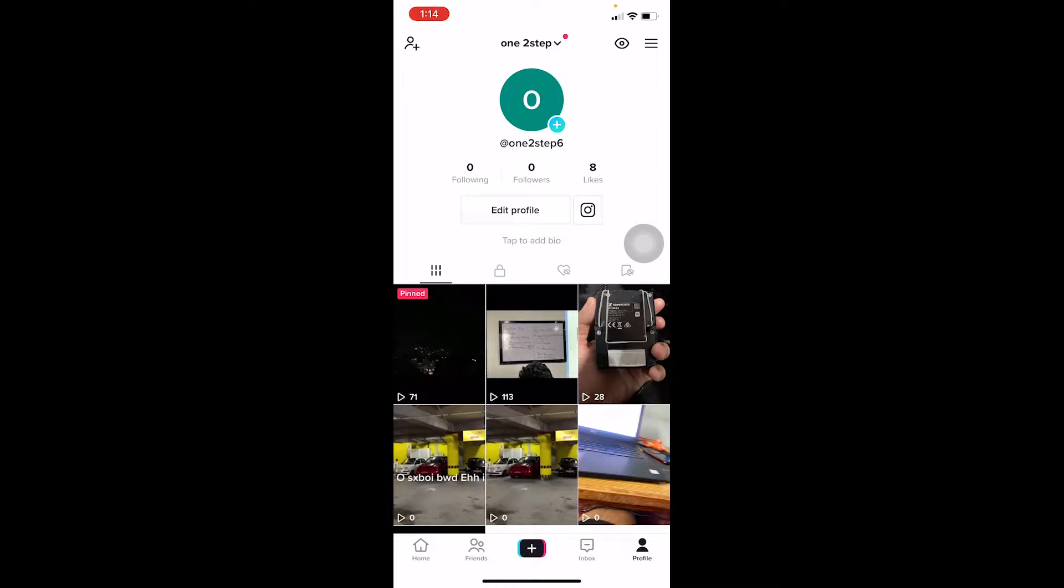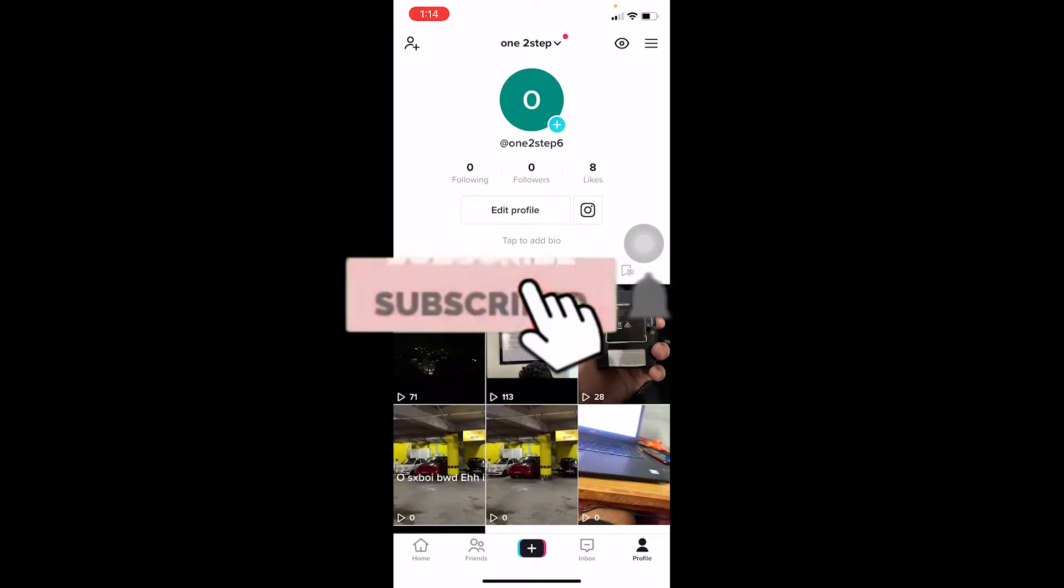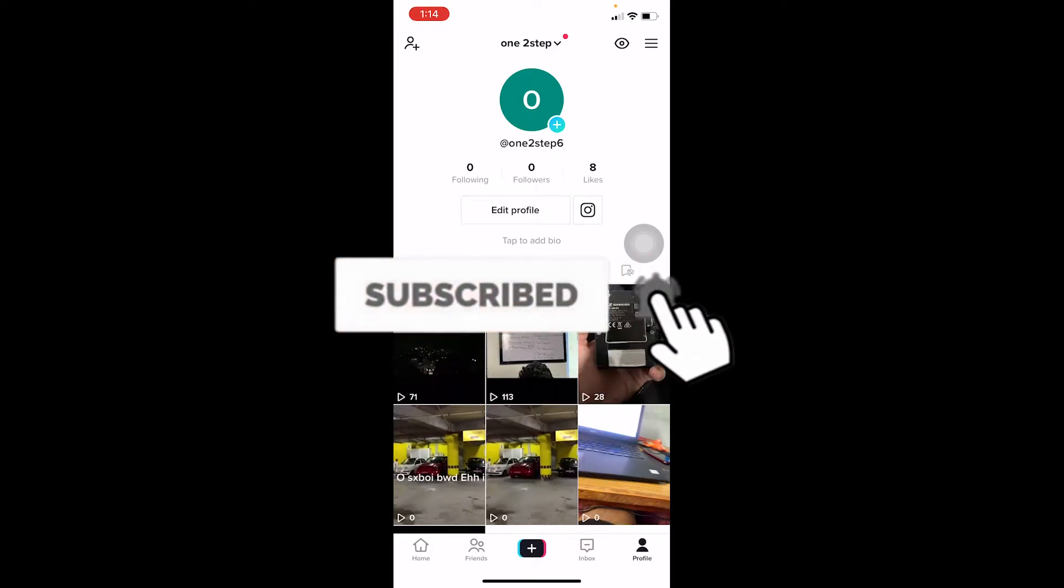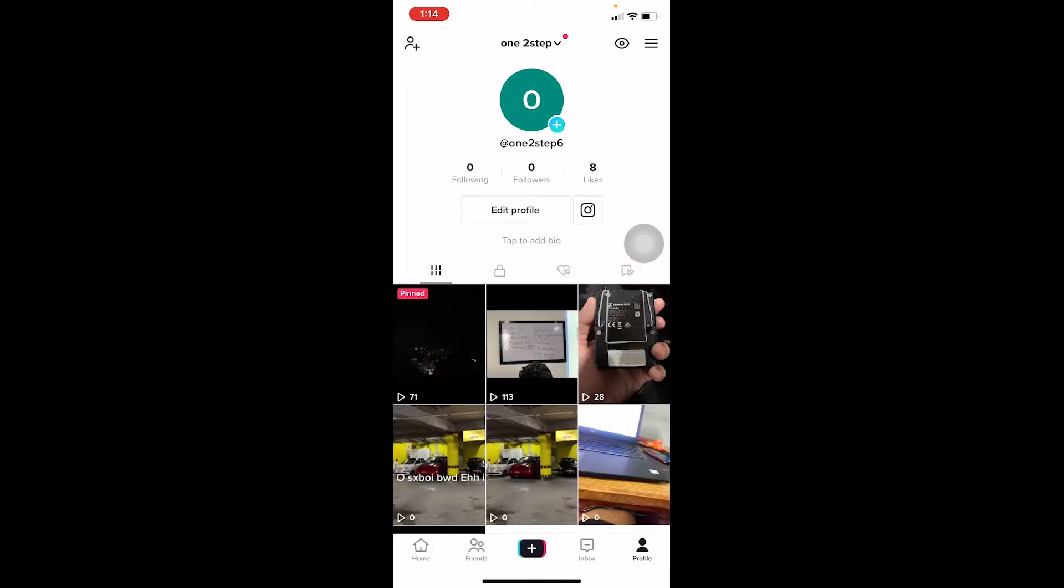Let me show you how you can do that, but before that if you're new to our channel How to Guide then don't forget to hit the like and subscribe to our YouTube channel with notification on. Now let's move on.